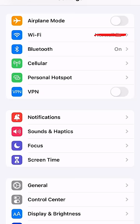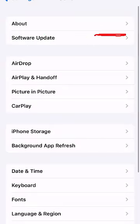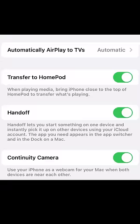Once you've ensured that your devices are signed into iCloud with the same Apple ID, you'll need to enable Universal Clipboard. To do this, go to Settings > General > Handoff on your iPhone and make sure that the option to Handoff is turned on.